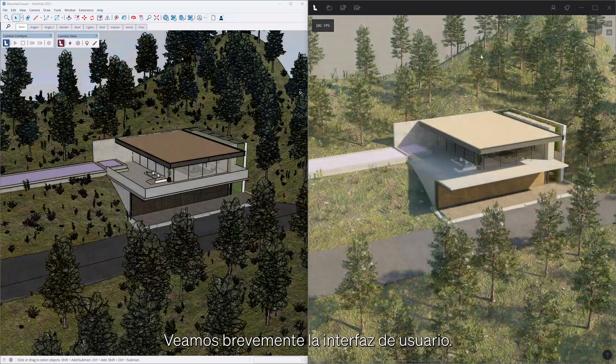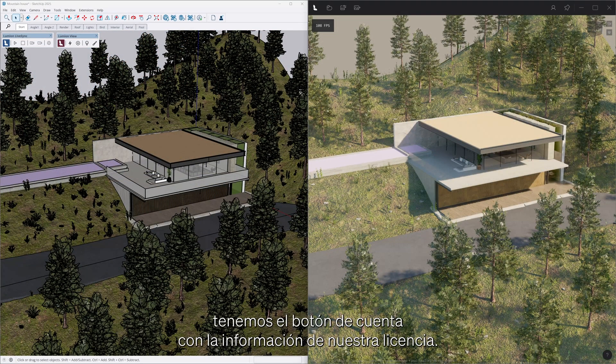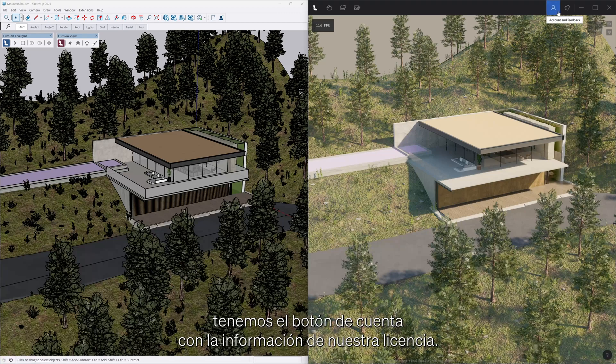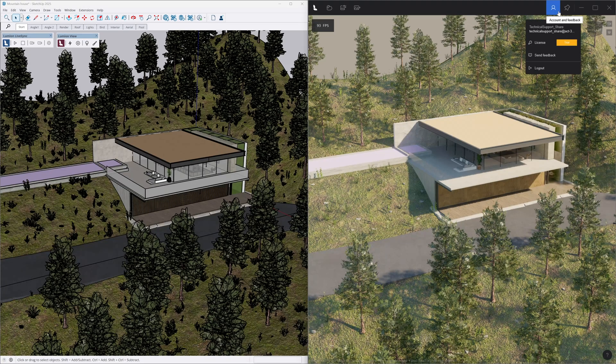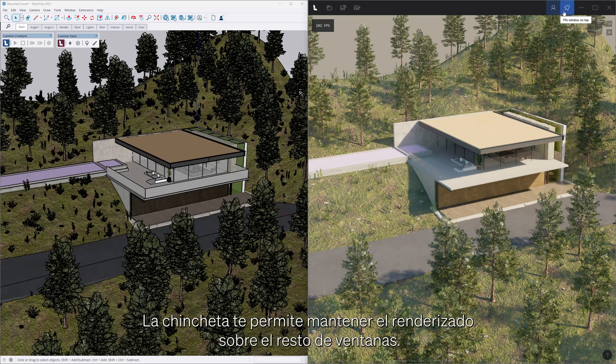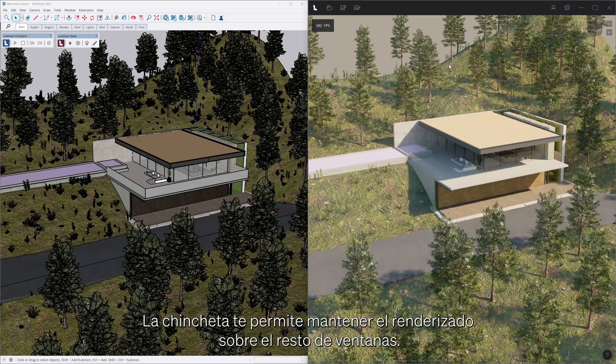Let's briefly cover the UI. On the top right hand side, we have the account button with our license information. The pin allows you to keep the rendered viewport on top of the other windows.